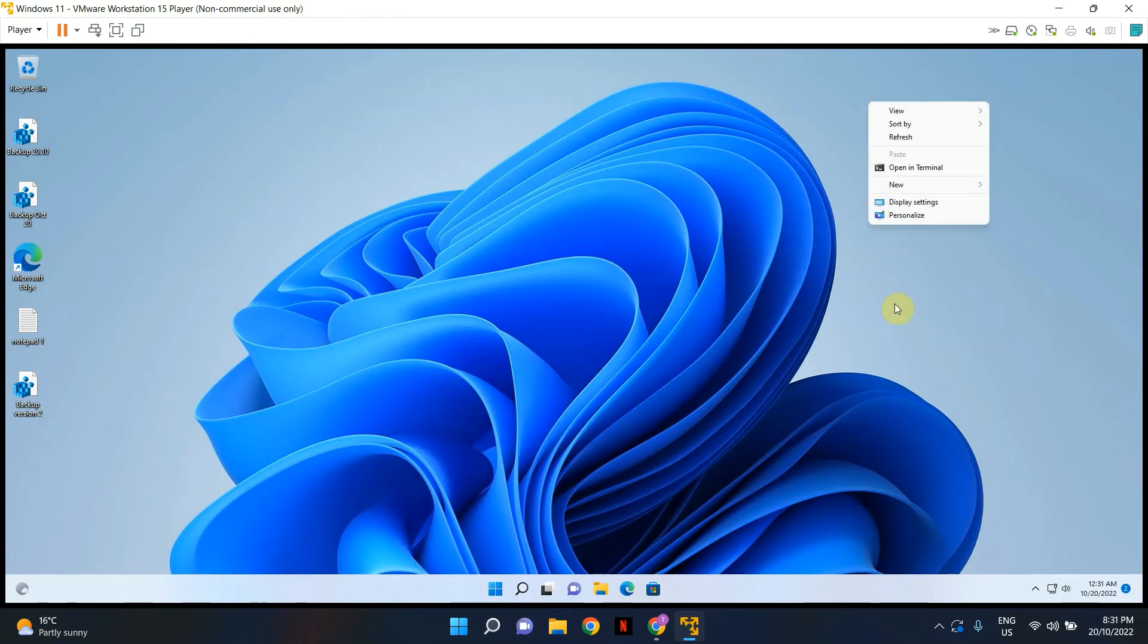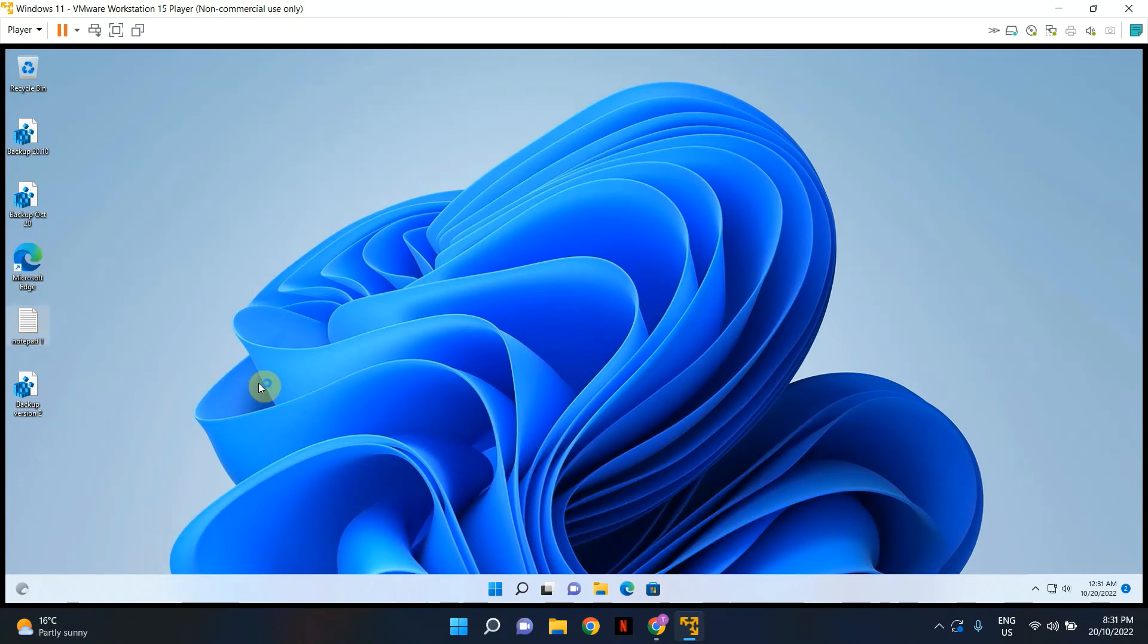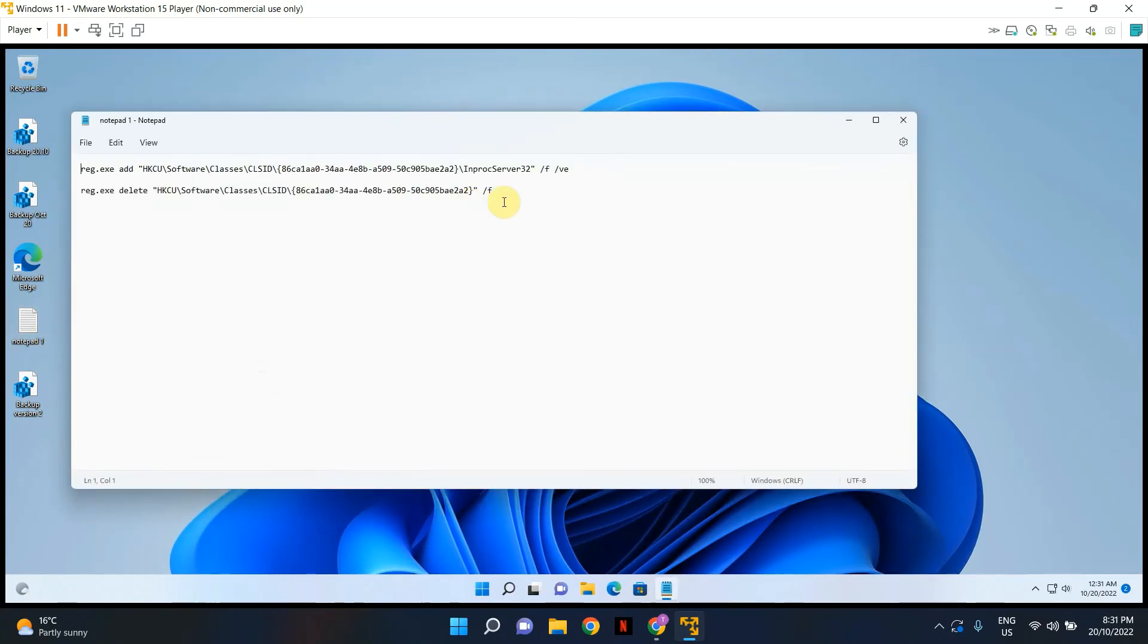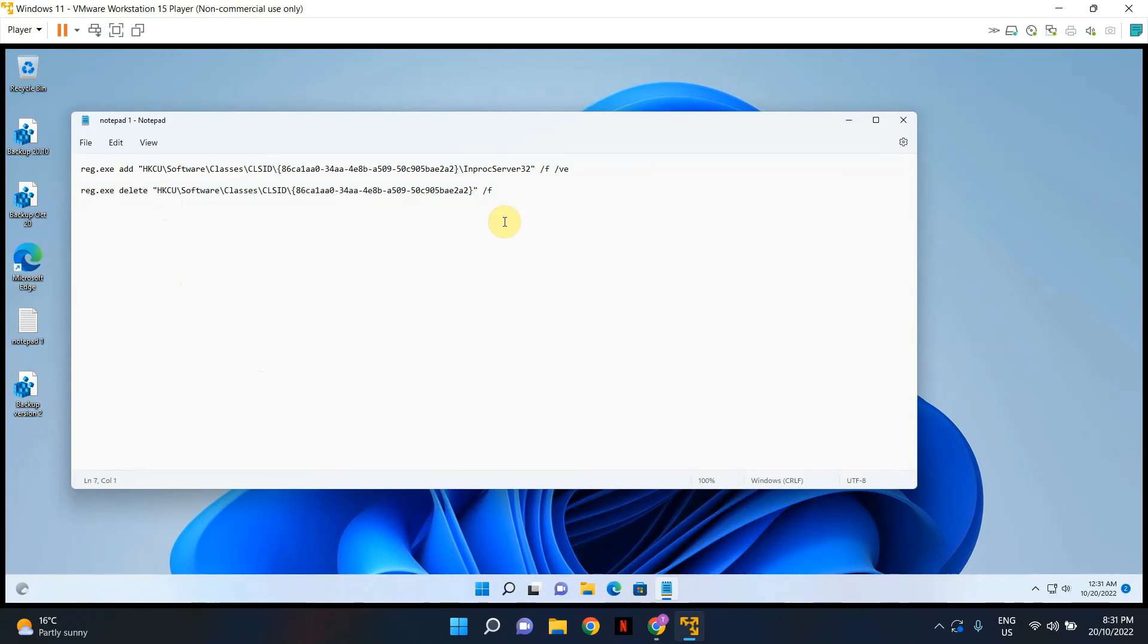That's all for this video and as I mentioned before, if you guys want to go back, just do the same thing but this time run the second command to delete the key which we just added and restart your computer again and you will be back to the default Windows 11 right click menu or the context menu.